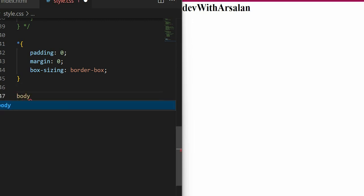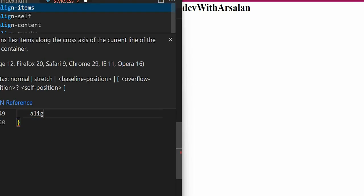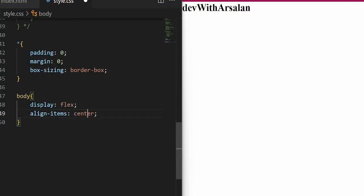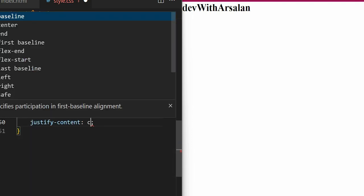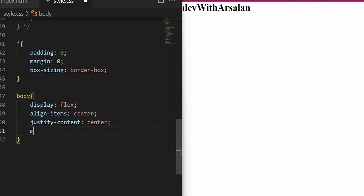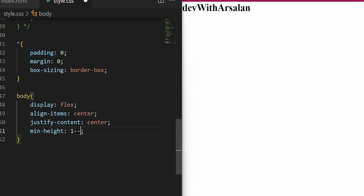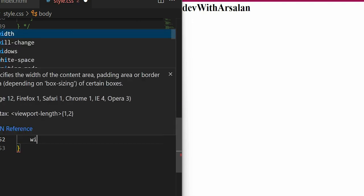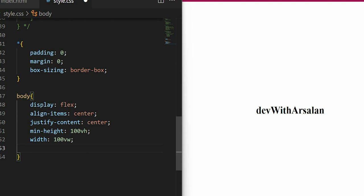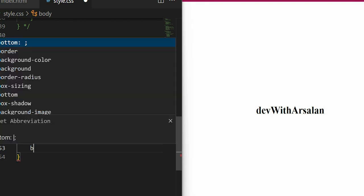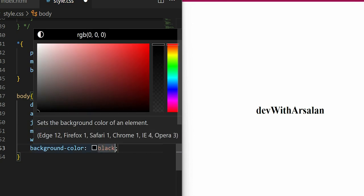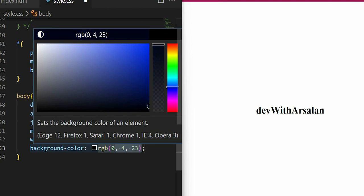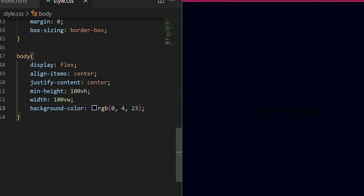Then I will create body - display flex, align items center, justify content center, min height 100vh, width 100vw, background color RGB. I will give it a dark color. This is not necessary that you match the exact color, I will take a random color. We have to focus on our logic.